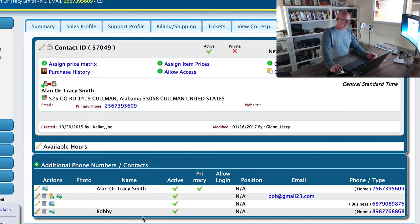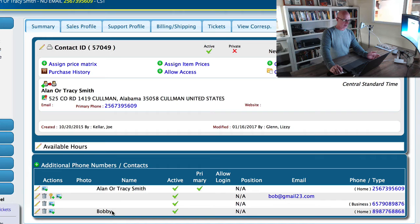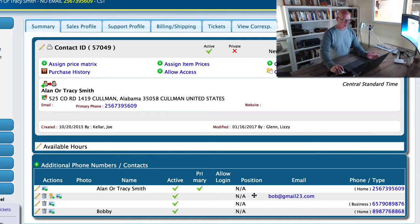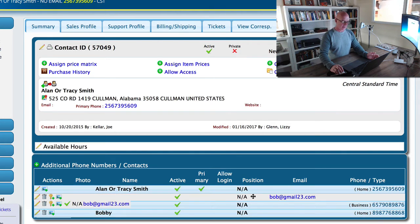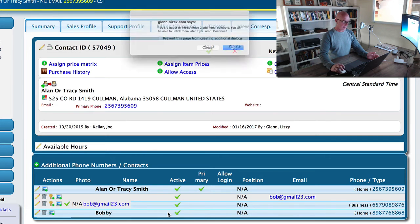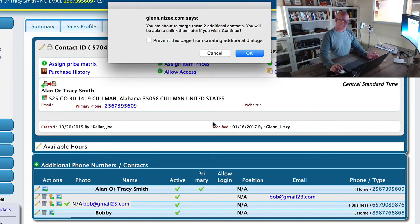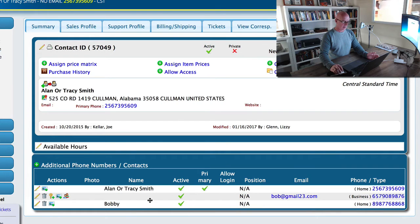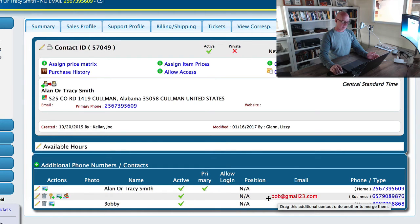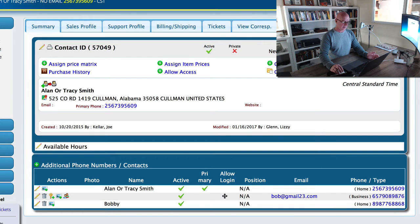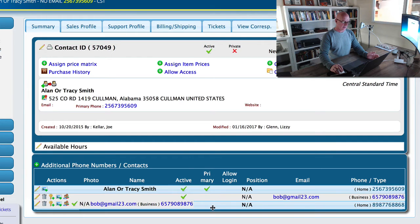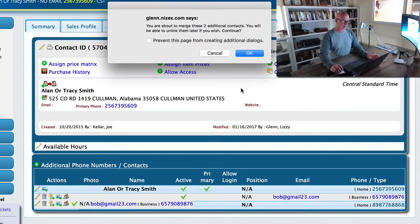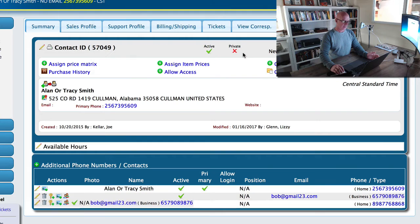And instead of going in and editing this one and then adding in all the additional information, we're just going to click on this email address and drag it down here and drop it on top of the Bobby record. And so what it'll do is—I grabbed the wrong one—but it'll basically grab these records and make them part of the record that's already there.